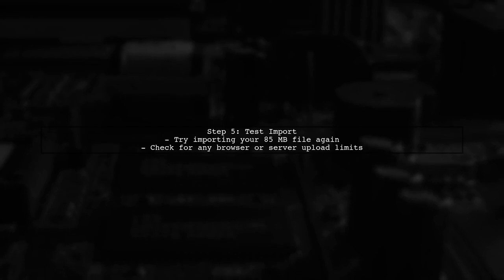Finally, try importing your file again. If the problem persists, consider checking your browser's upload limits or any additional server settings.